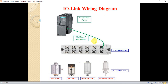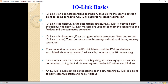IO-Link is an open standard technology that allows the user to set up point-to-point connections. IO-Link requires no addressing, so the IO-Link infrastructure doesn't need sensor addressing or actuator addressing.